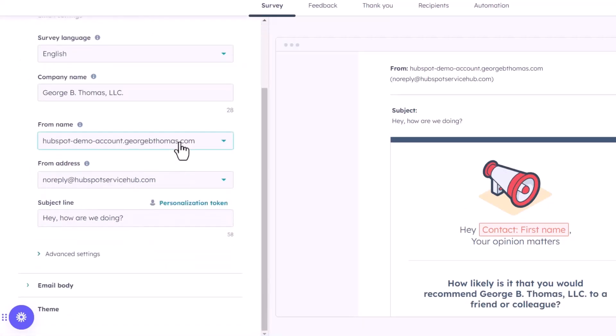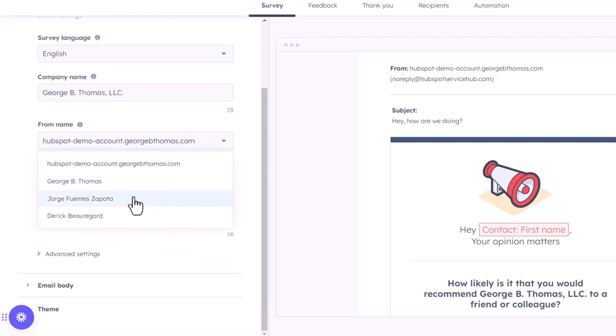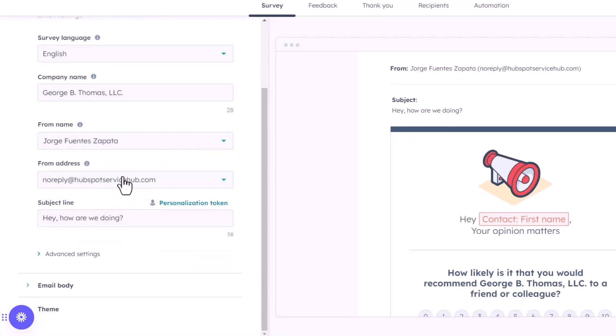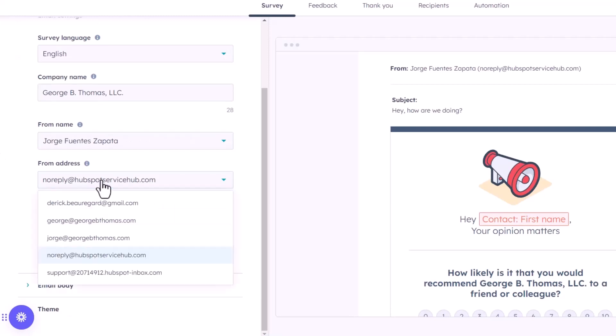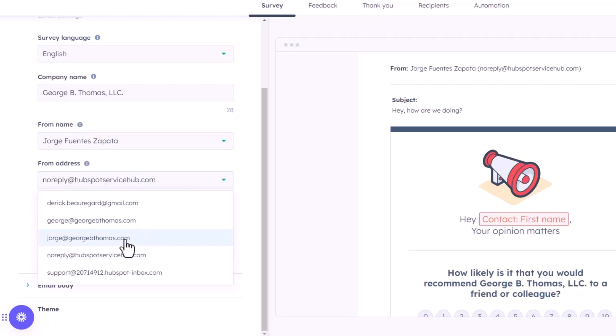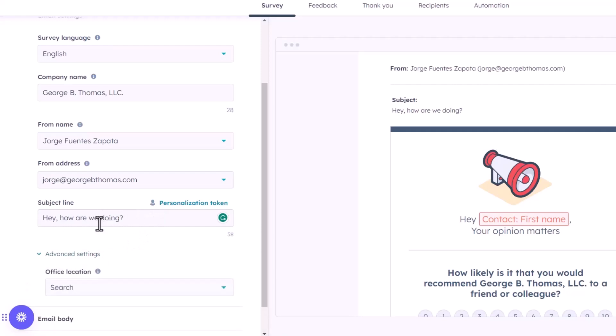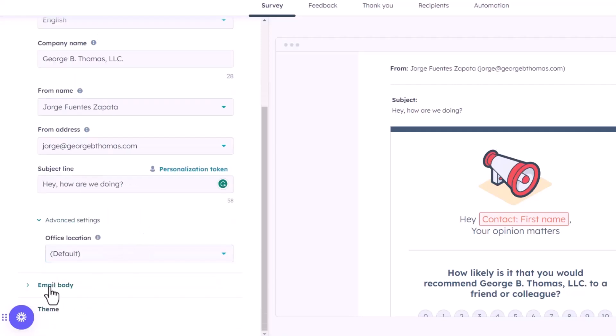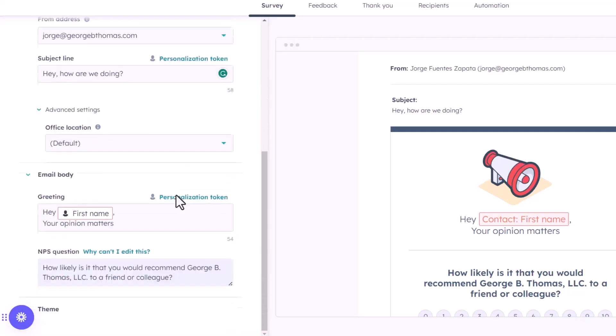And then from name, we can actually choose myself here, and the from address can either be no reply at servicehub.com, but you can also choose your own. So let's do that. And in here, I want to leave the subject line as it is. So we'll leave that like that. And then just use our default office location.